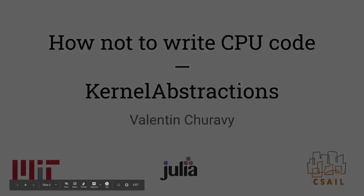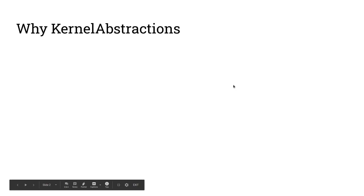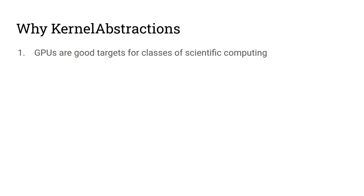I'm going to talk about a project that I've been working on for the last couple of months called Kernel Abstractions, or how not to write CPU code. Kernel Abstractions came about as part of a collaboration called the Climate Machine, which is working on writing a next-generation climate model all in Julia.